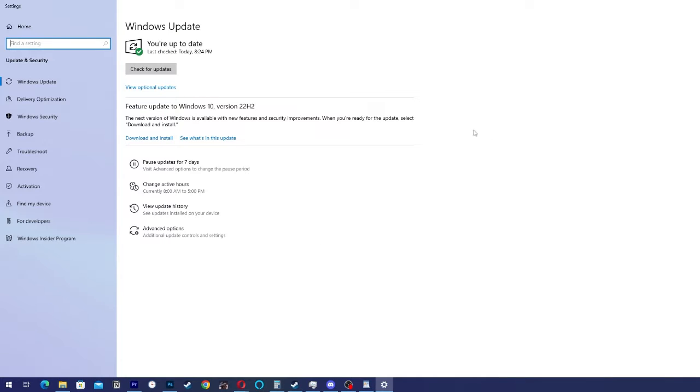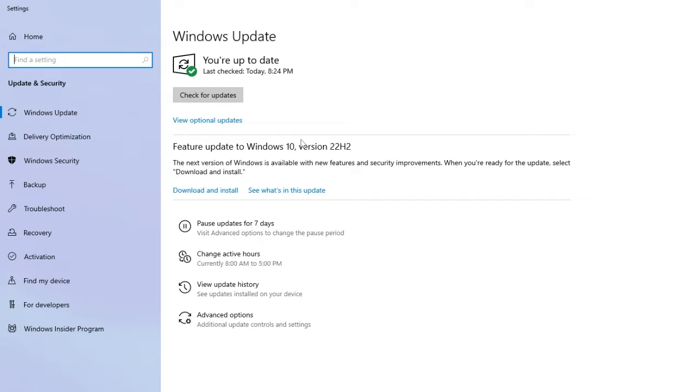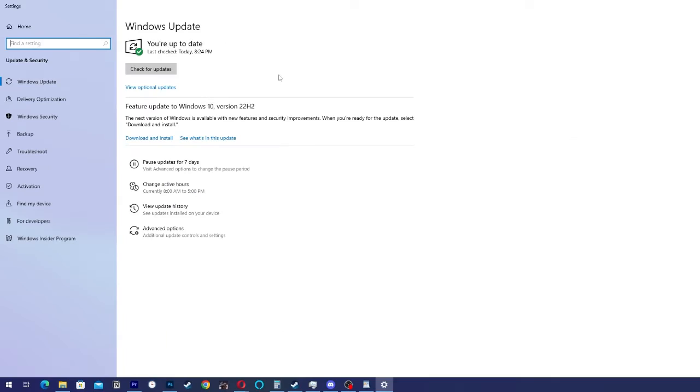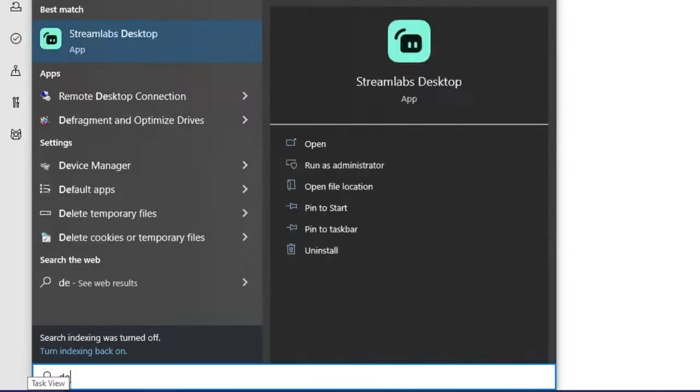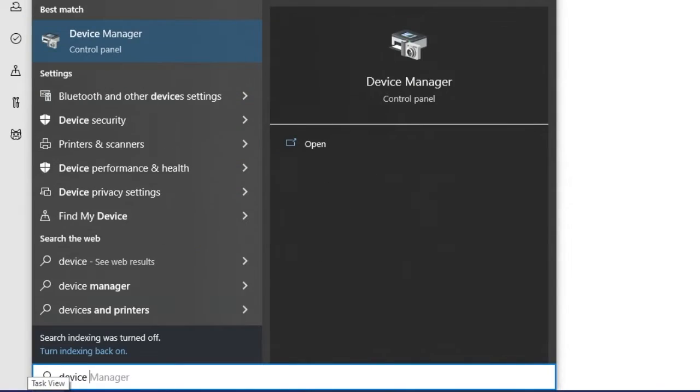If that doesn't work you can try manually updating the keyboard driver. To do that you're going to the menu and write Device Manager.